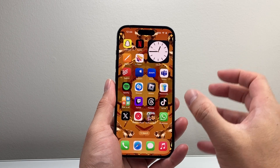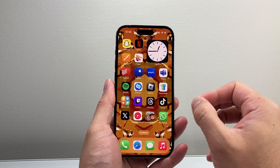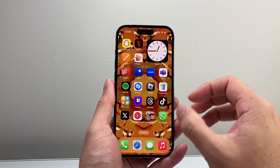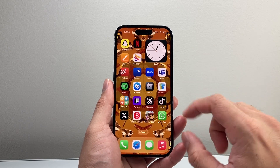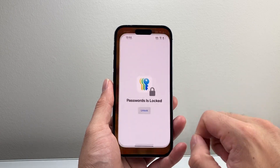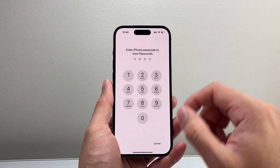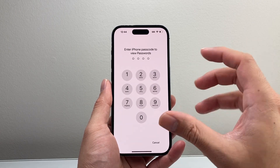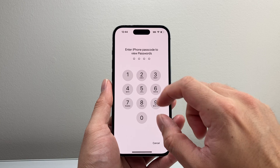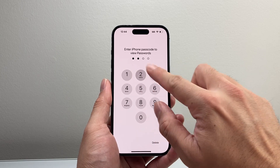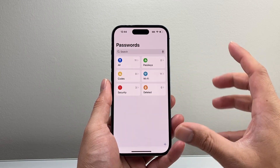This app will hold all of your passwords that you saved on your iPhone. If you go ahead and open it up, by default it's going to be locked with your passcode, so just enter your phone's passcode.